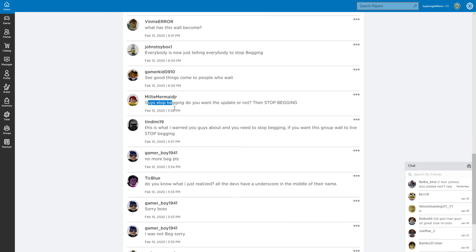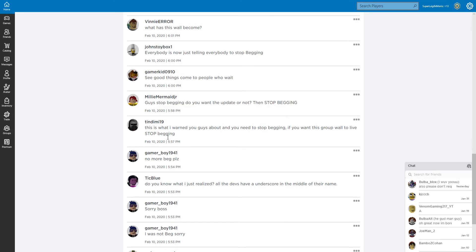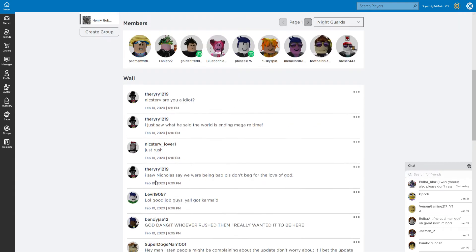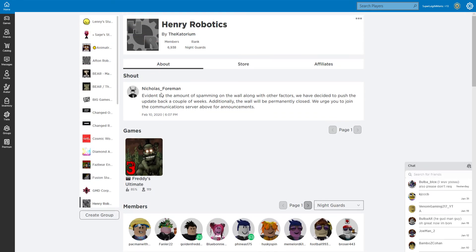Guys, stop begging. Do you want the update or not? Stop begging. This is what I warned you guys about. You need to stop begging if you want this group. You know what I just realized? The devs have an underscore in the middle. Wait, really?